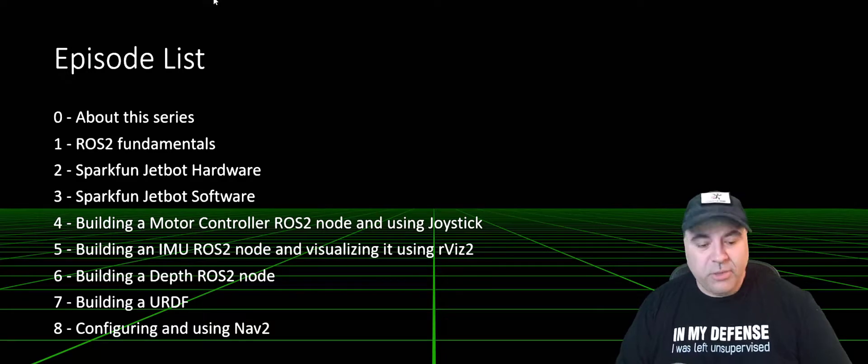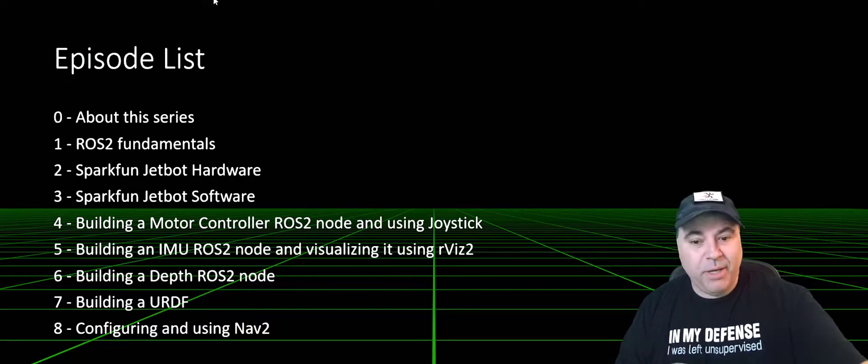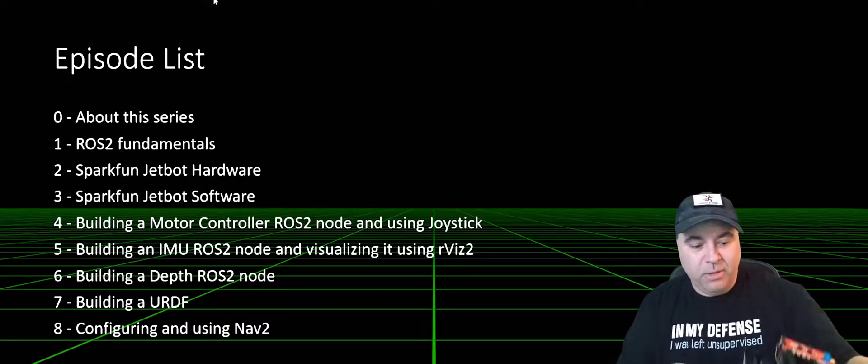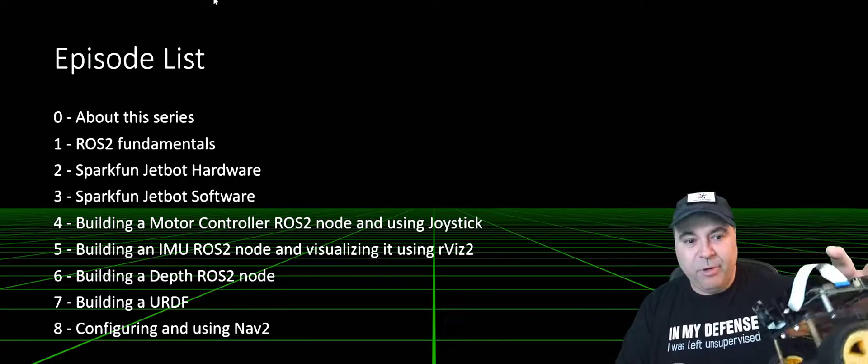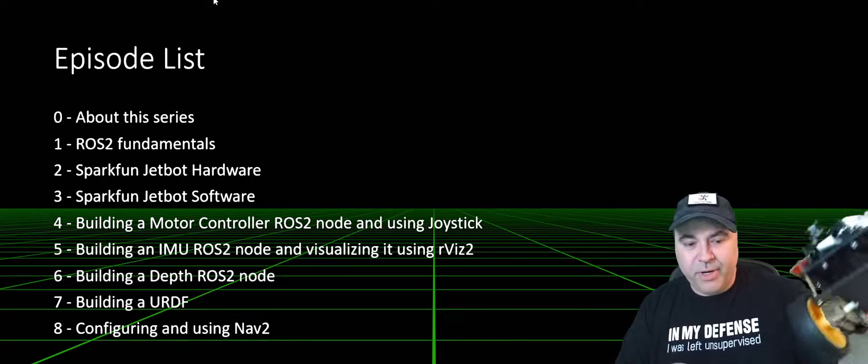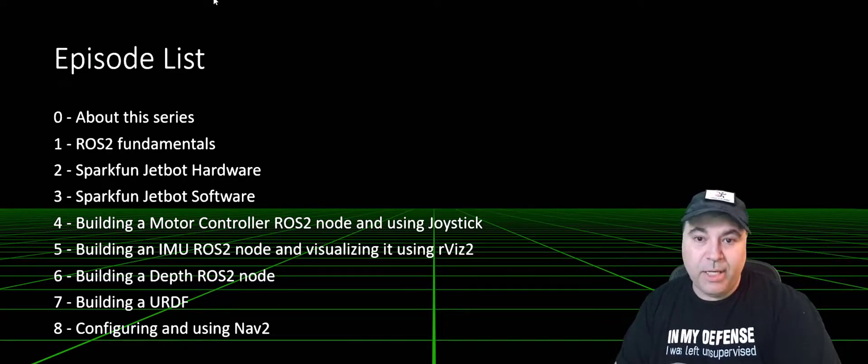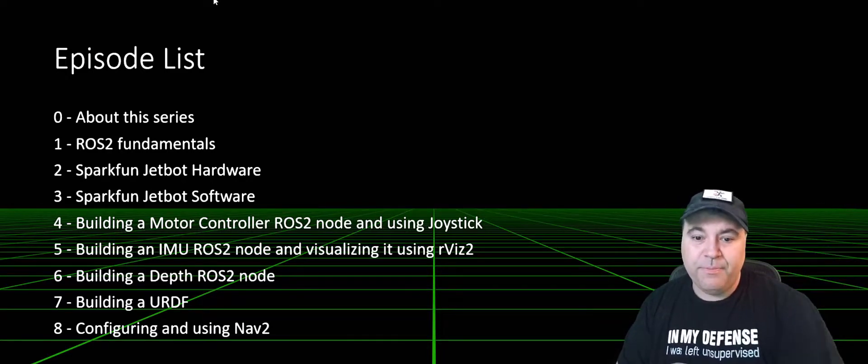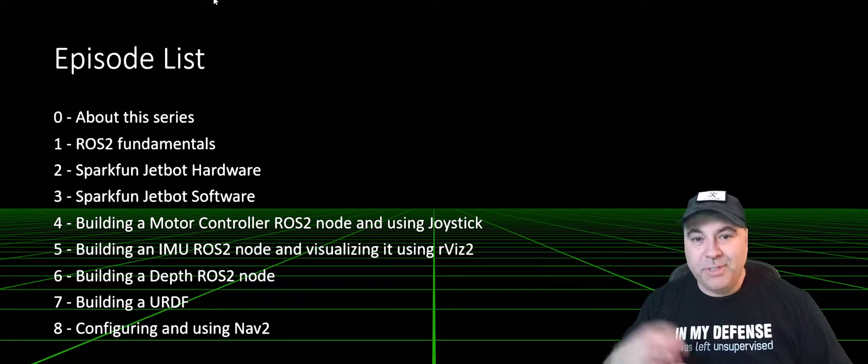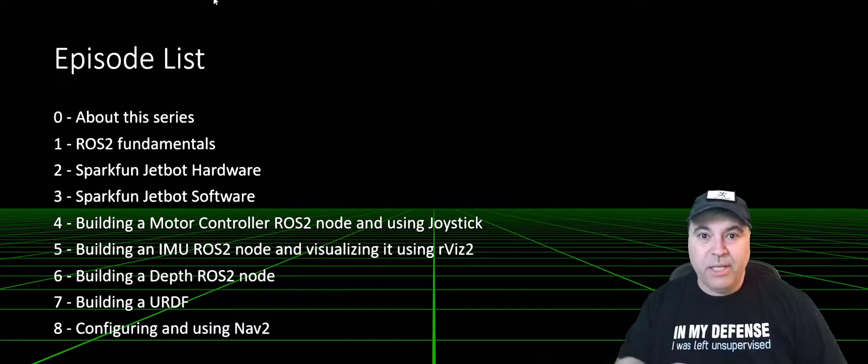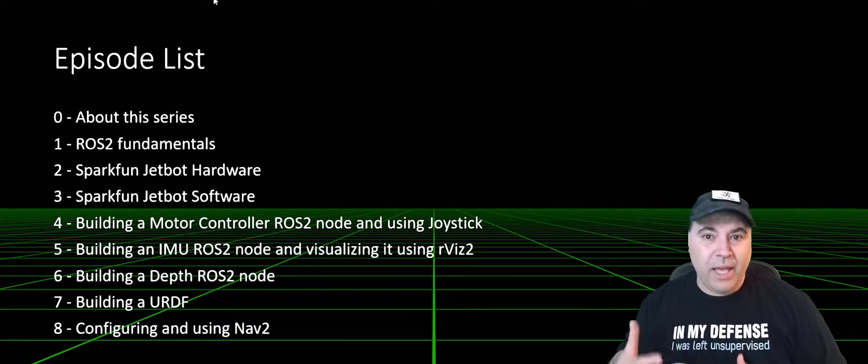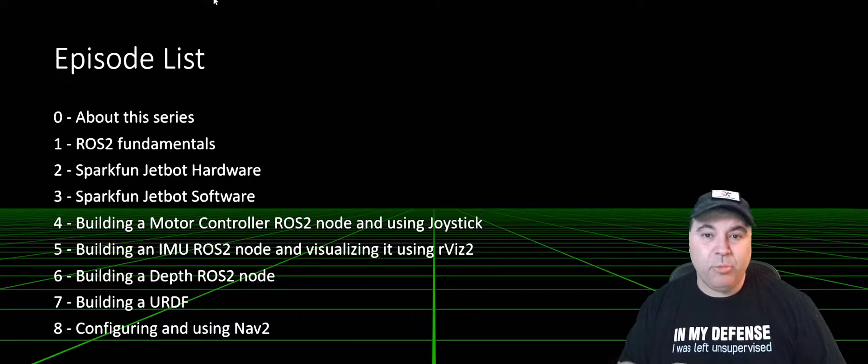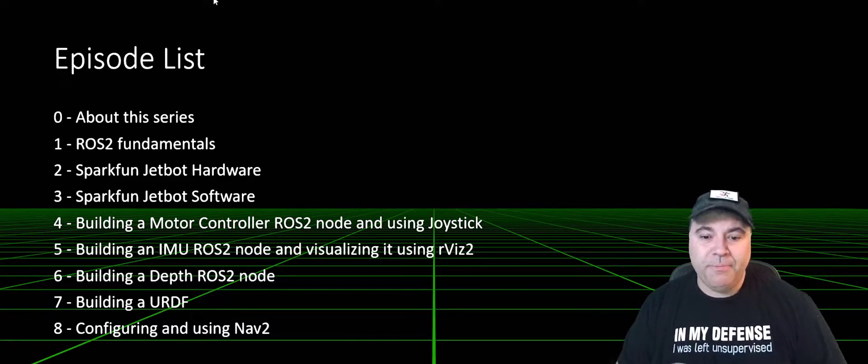We'll also talk about the SparkFun JetBot hardware, which is a mobile platform that includes various sensors as well as extensibility options. We'll talk about the software setup, the Jetson itself, how to set it up for ROS, and how to use it remotely.